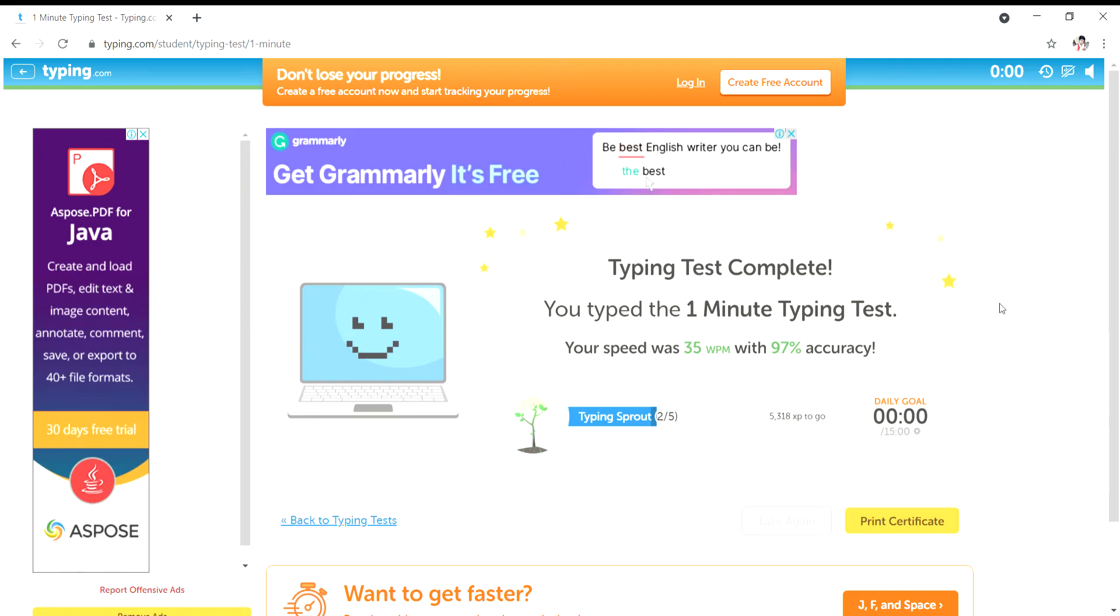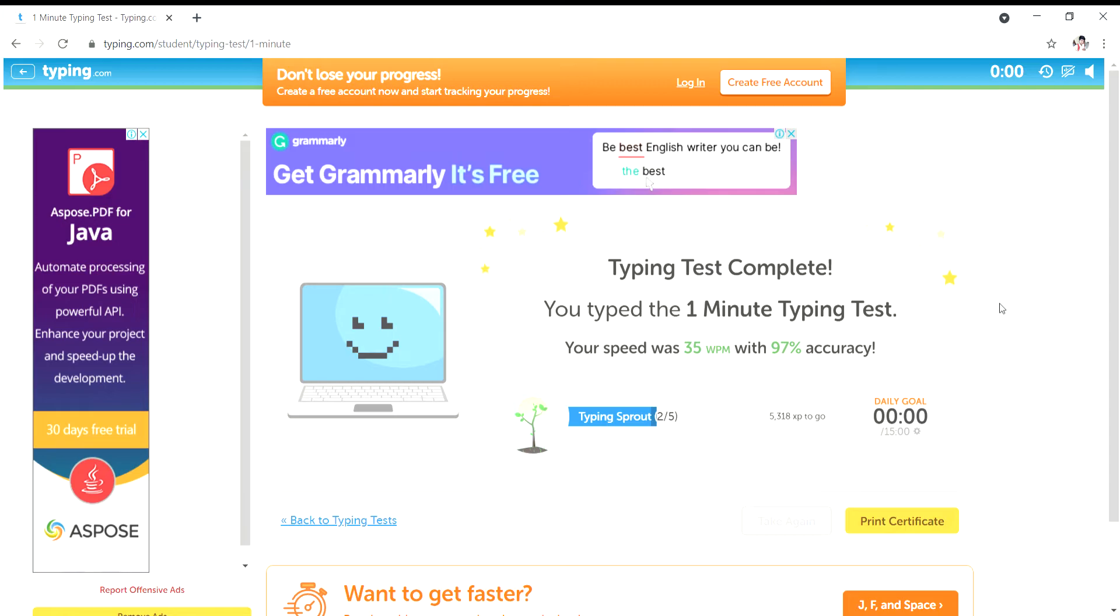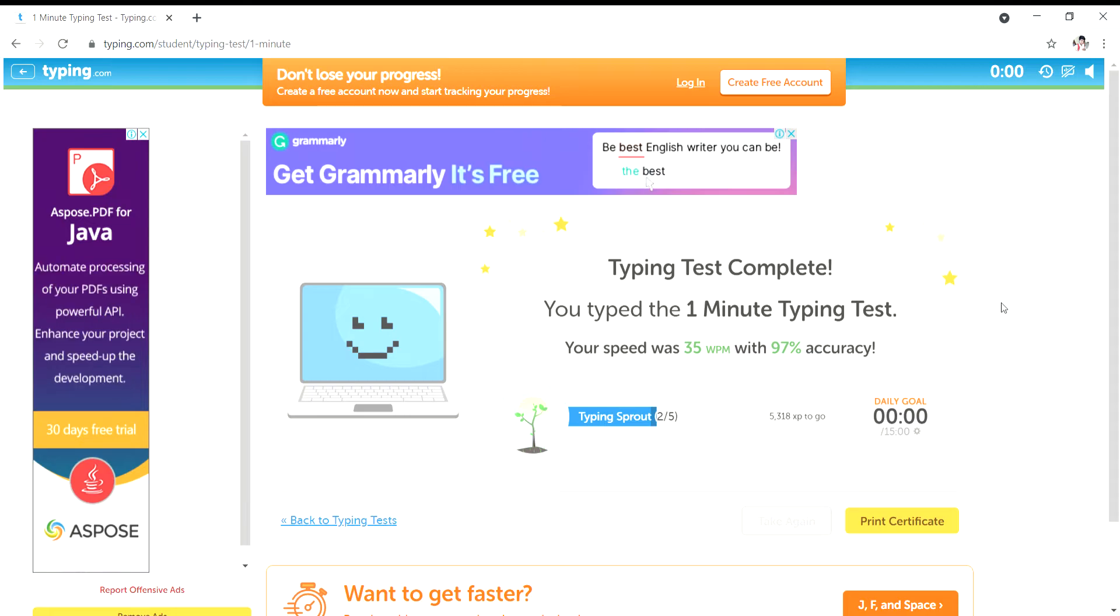Hello friends, I am Praveen. Welcome to my channel. In this video, we will discuss how to increase our typing speed and accuracy.